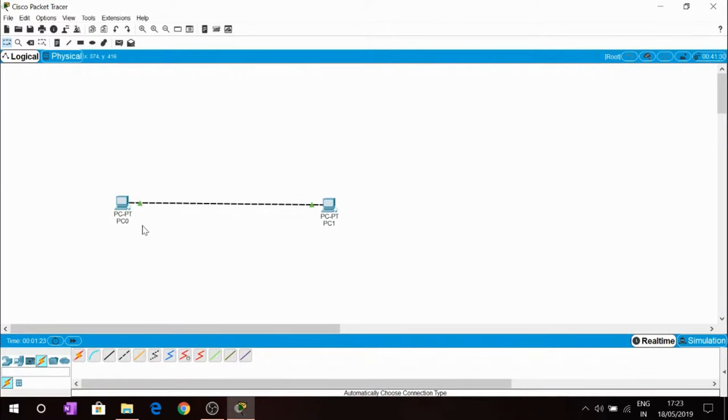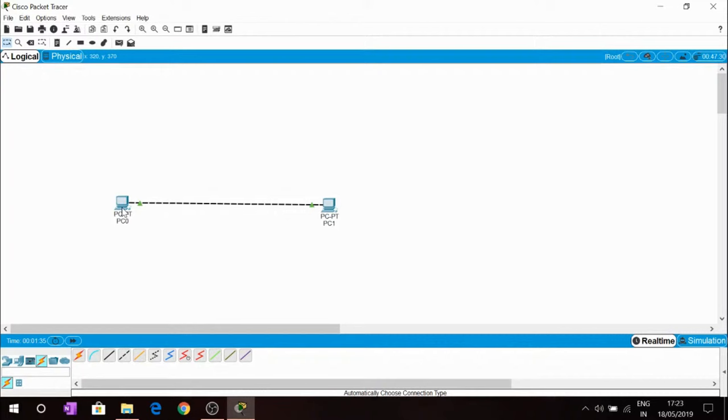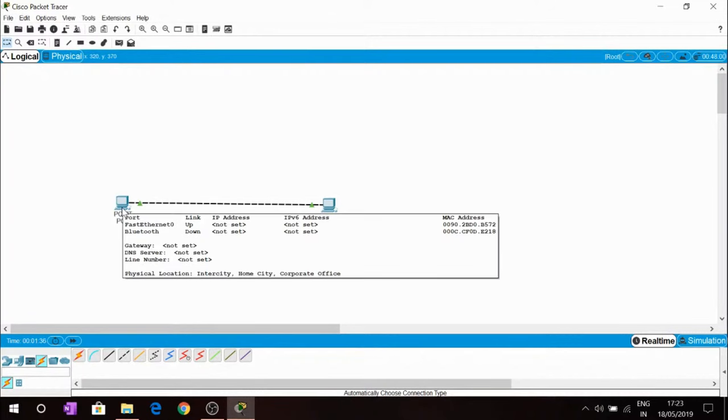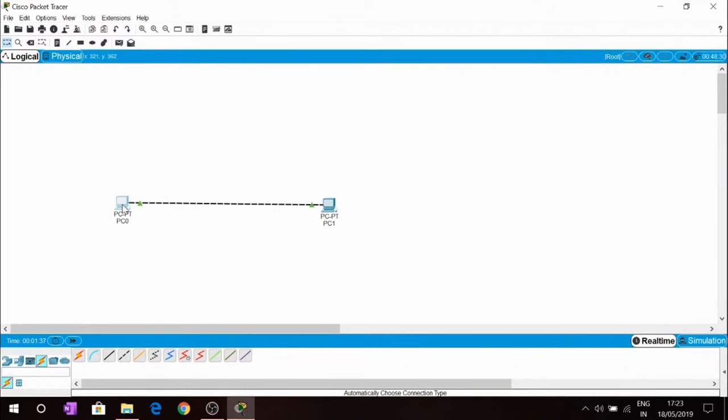We also want logical connection to transfer the data between these two PCs. For that we have to assign the IP address to each PC in the network. We will assign the IP address to the PC0.